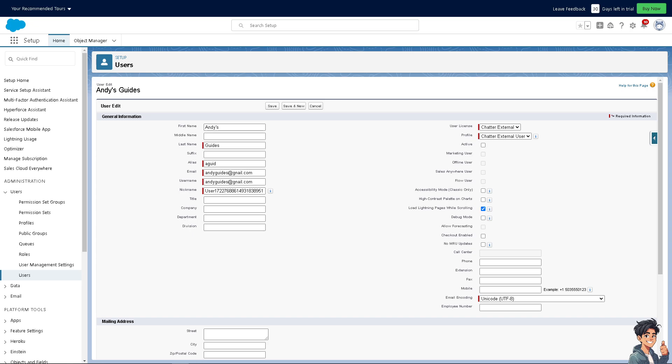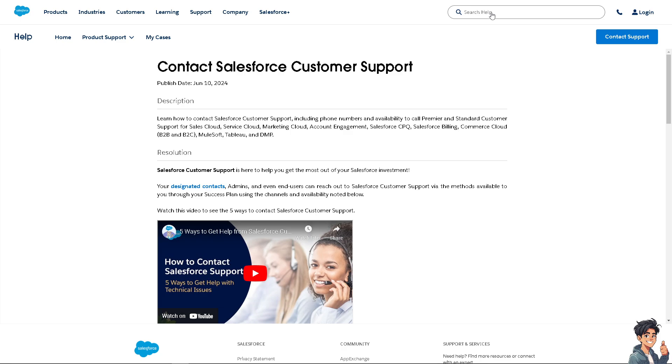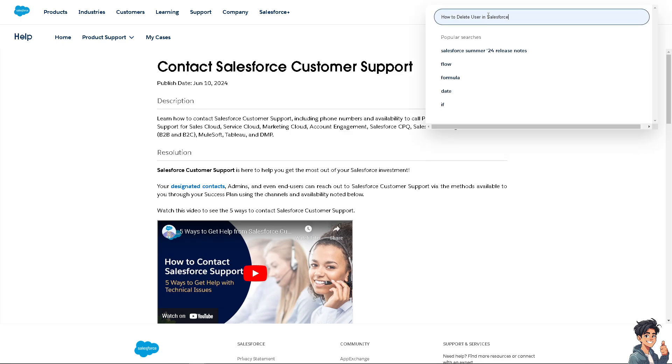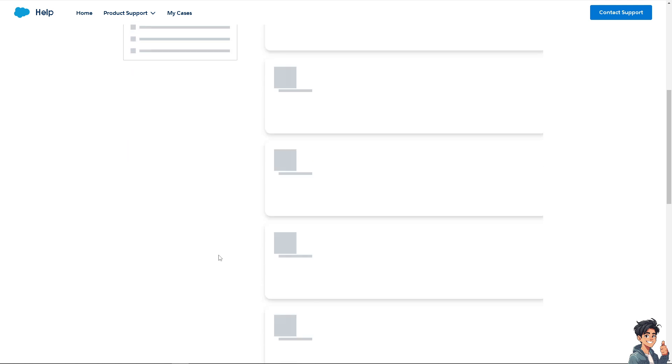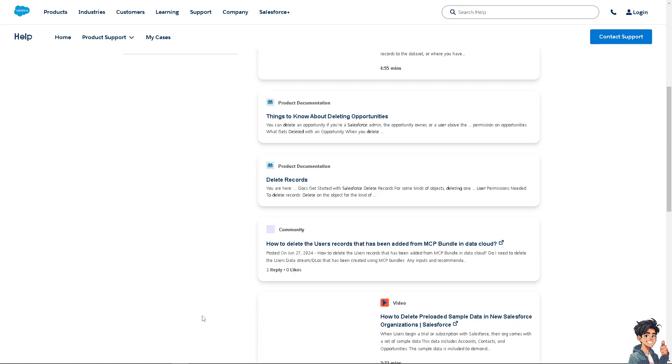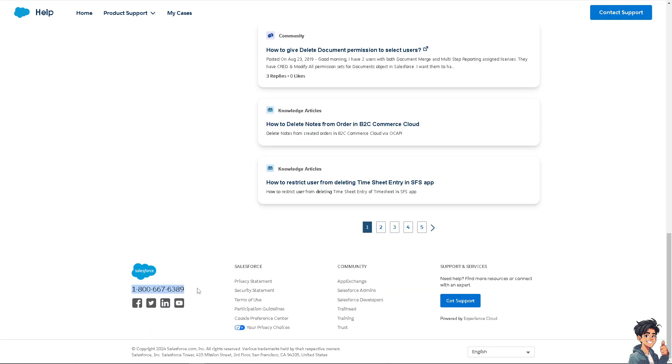If you encounter any problems along the way, just go to the Salesforce Customer Support Center. Type in your question to see if you get an answer. Alternatively, you can call the number at the bottom or click on Contact Support as well.